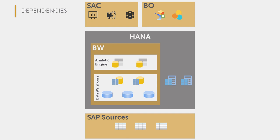Let's take a closer look at some of the relations. There is, of course, the possibility that we access a BW query with, for example, Analysis for Office. And this BW query is traditionally based on a BW data model on a composite provider that contains ADSOs.